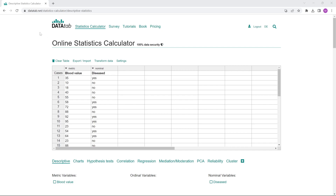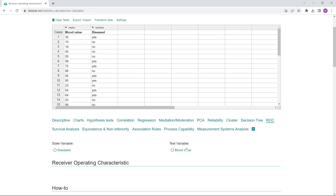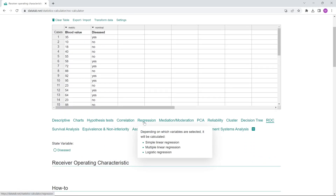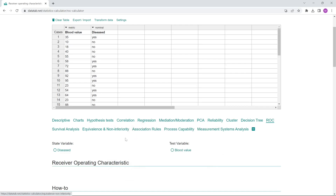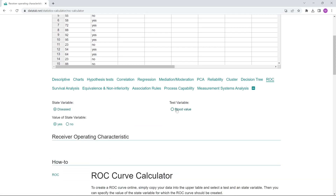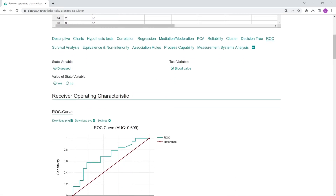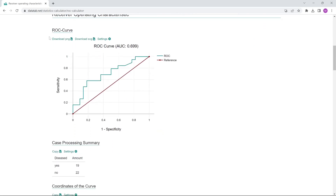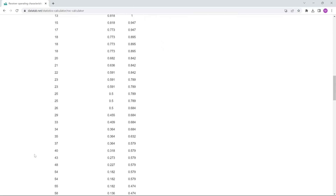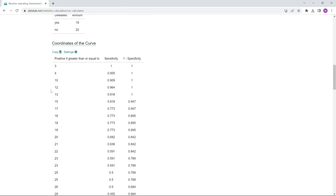With DataTab, we can easily output a ROC curve online. We simply copy our data into the table and click on ROC. Alternatively, a ROC curve is also created under the Regression tab in the Logistic regression. We simply select the two variables — diseased and blood value — and specify what we consider a positive event, in our case the answer yes. Now we get the ROC curve. In this table, we find for each point of the ROC curve the respective threshold value. For example, with a threshold value of 20, we have a sensitivity of 0.68. Thanks for watching and I hope you enjoyed the video.